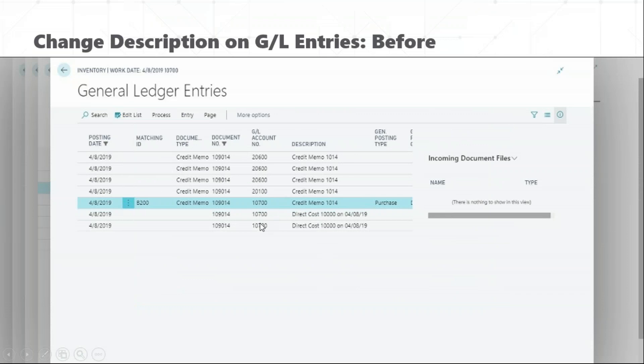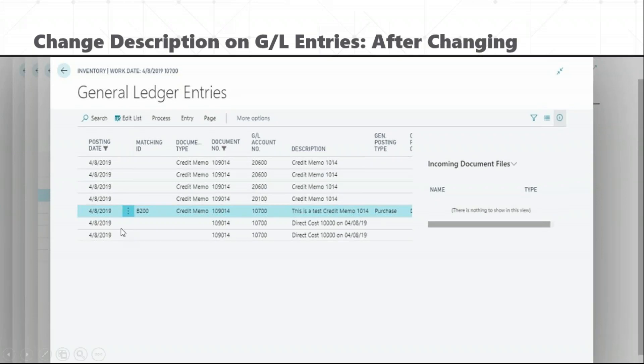Moving ahead, we have changed descriptions on GL entries. After posting any financial transaction, you are able to change the description just for that specific GL entry — you can modify it or add more content as a note. For example, before editing I had 'Credit Memo 1014,' and after editing I added 'This is test credit memo 1014.'